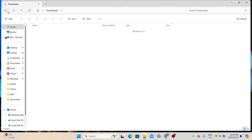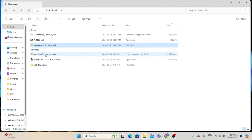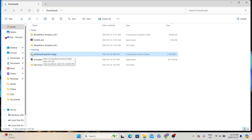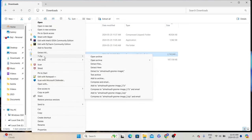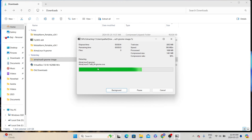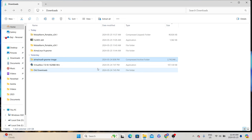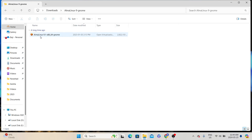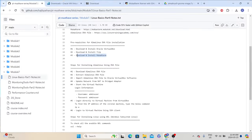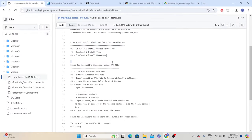Finally, we also need to extract the OVA file. To extract this file, we need the 7-zip software — that is why we installed 7-zip before extracting the OVA file. To extract Alma Linux, right-click, go to show more options, then go to 7-zip, and select extract here. That will extract the OVA file and we will see a separate folder with the name Alma Linux 9. Inside the folder, we will have the OVA file. We have now completed all the prerequisites.